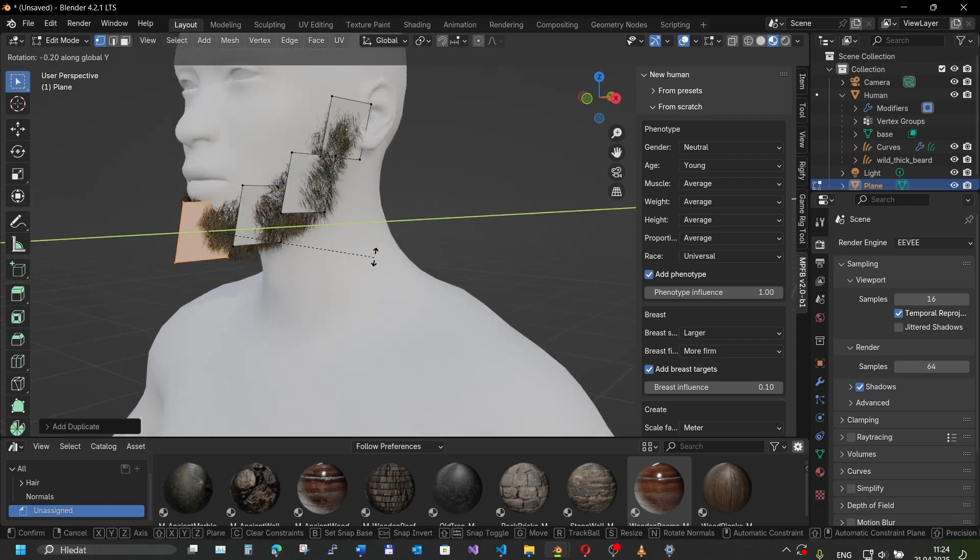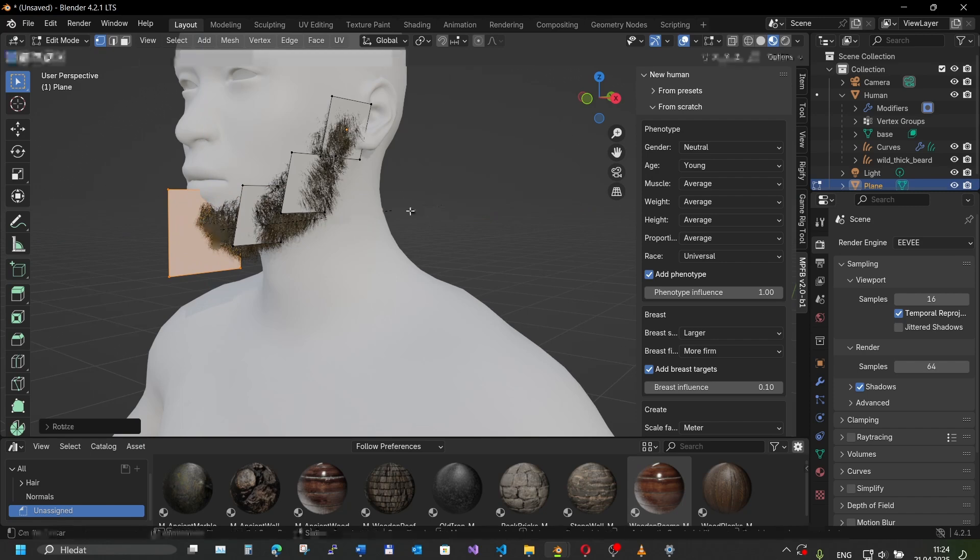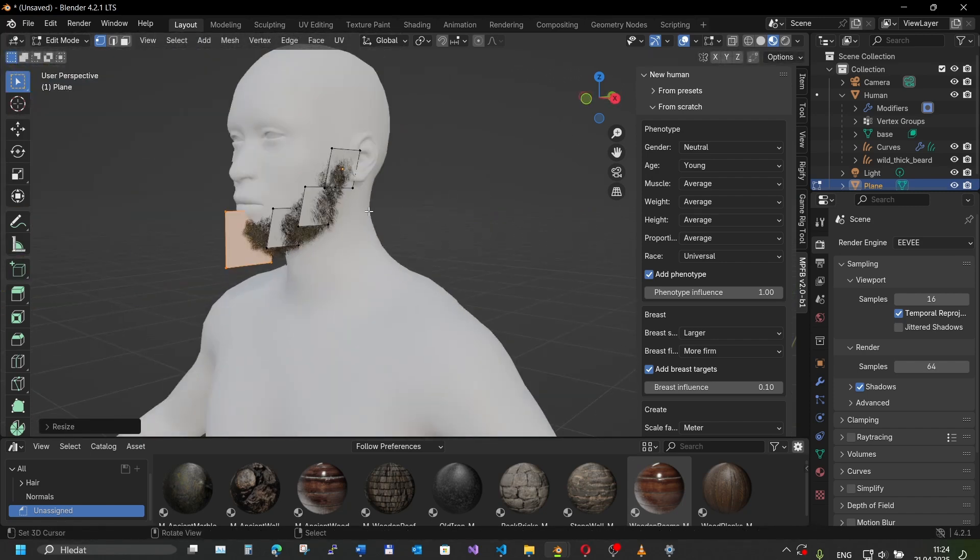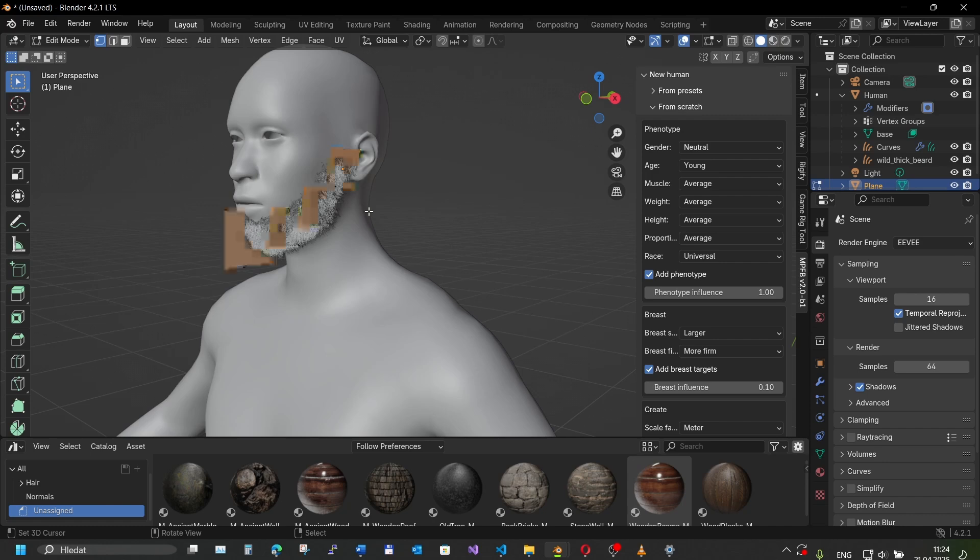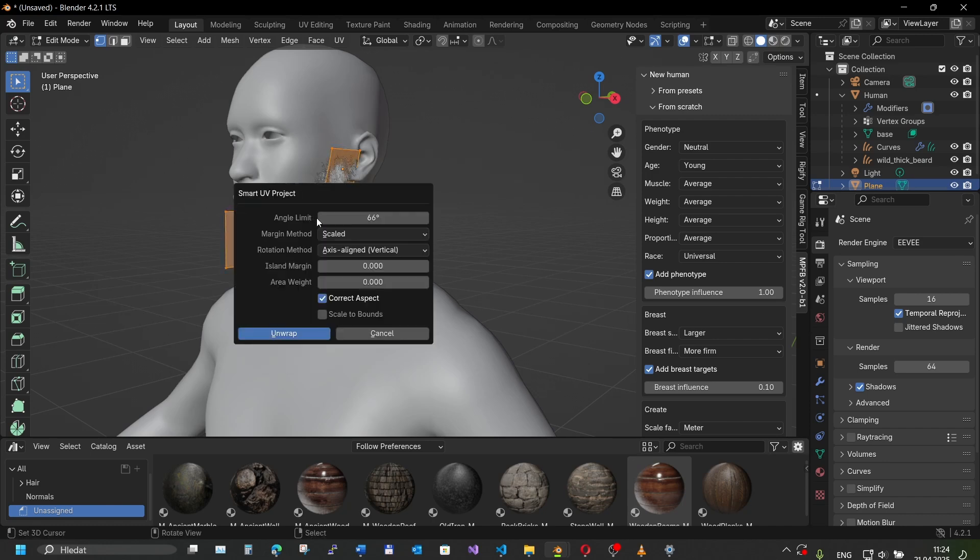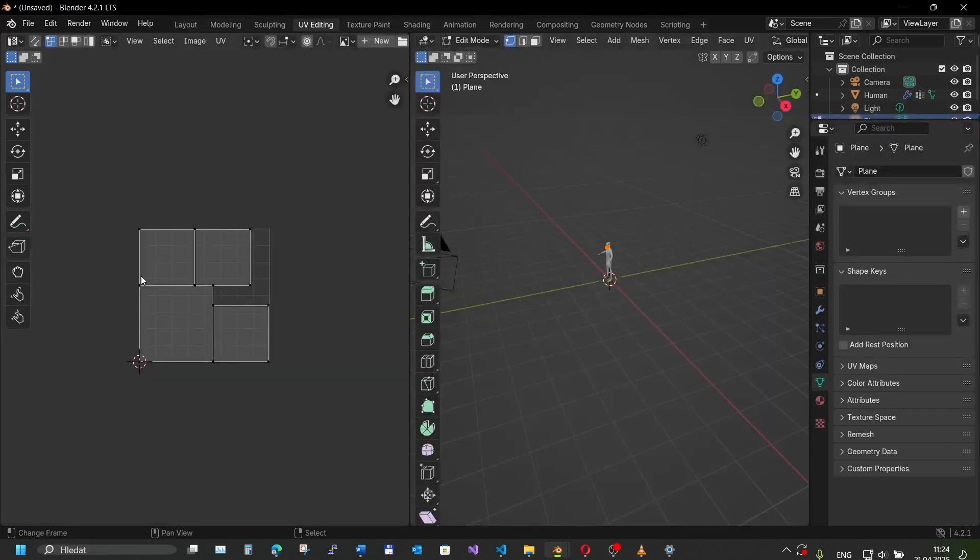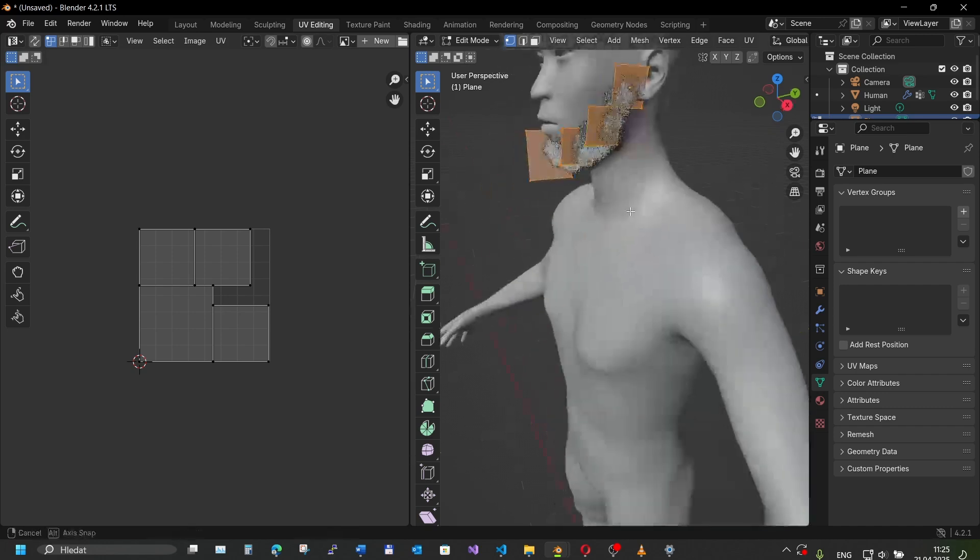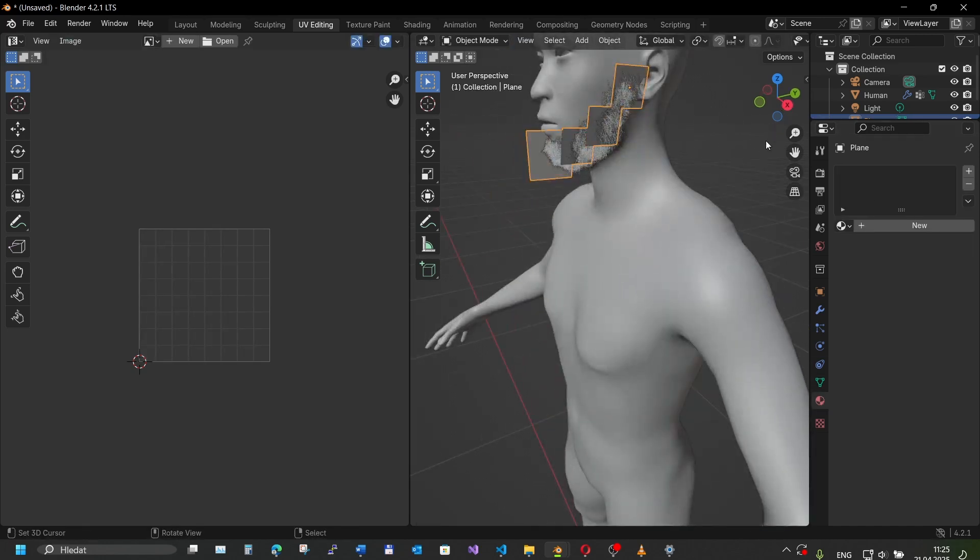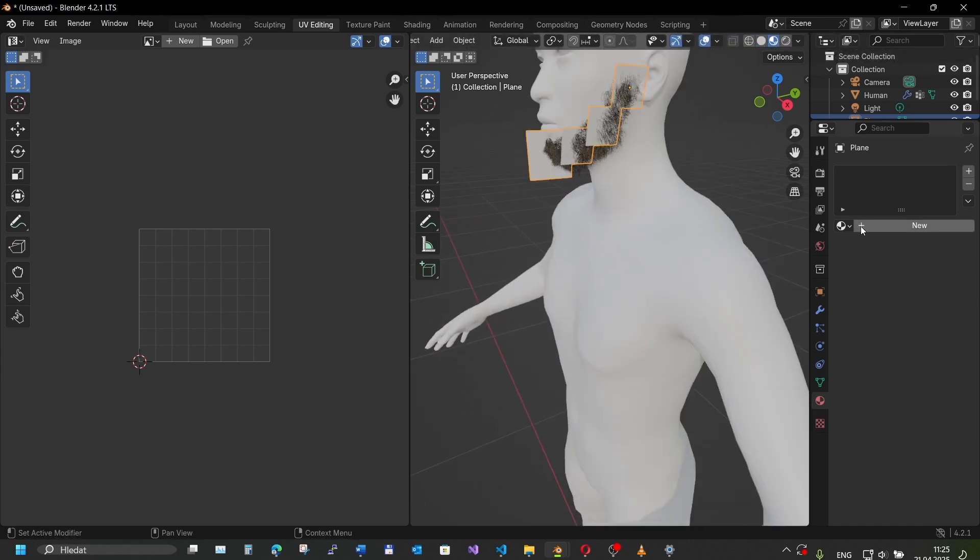So that should do it. Now we need to select all of our faces and unwrap them. We want to have them unwrapped so that they don't overlap, otherwise it wouldn't work.